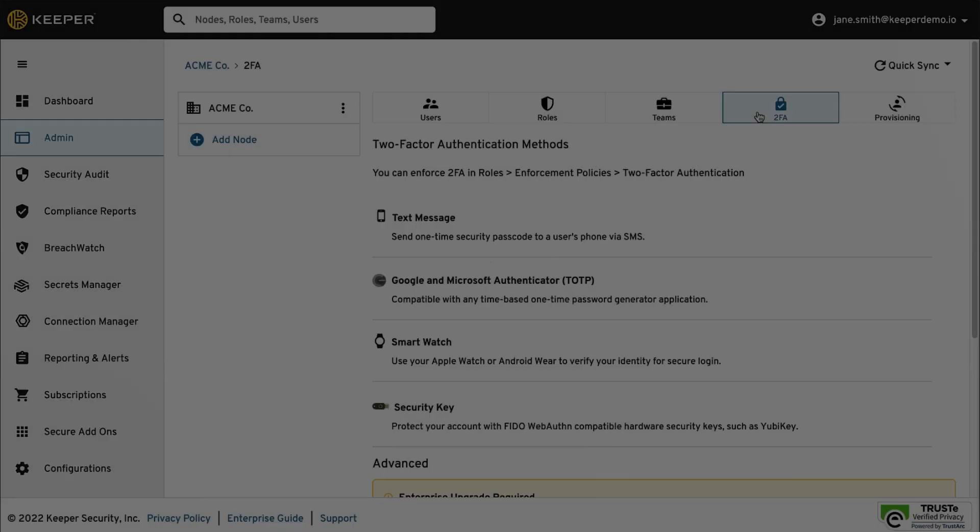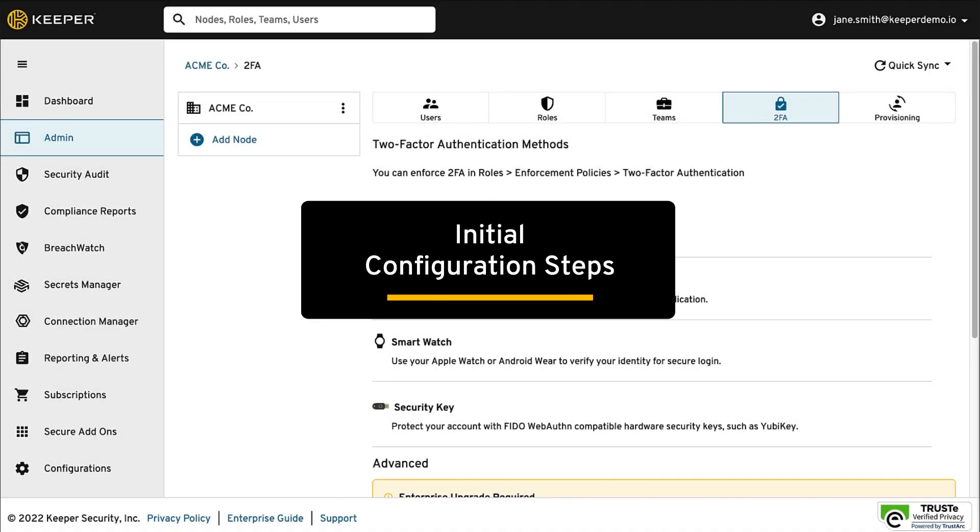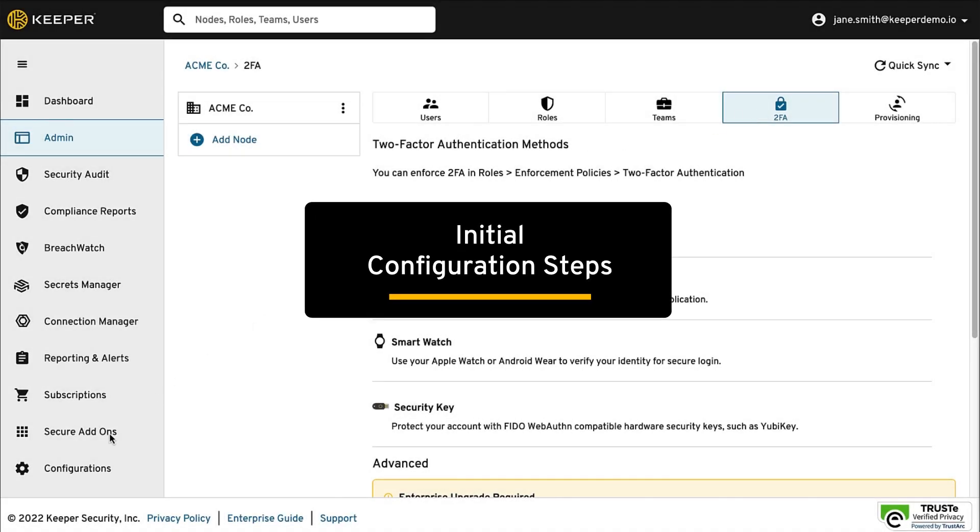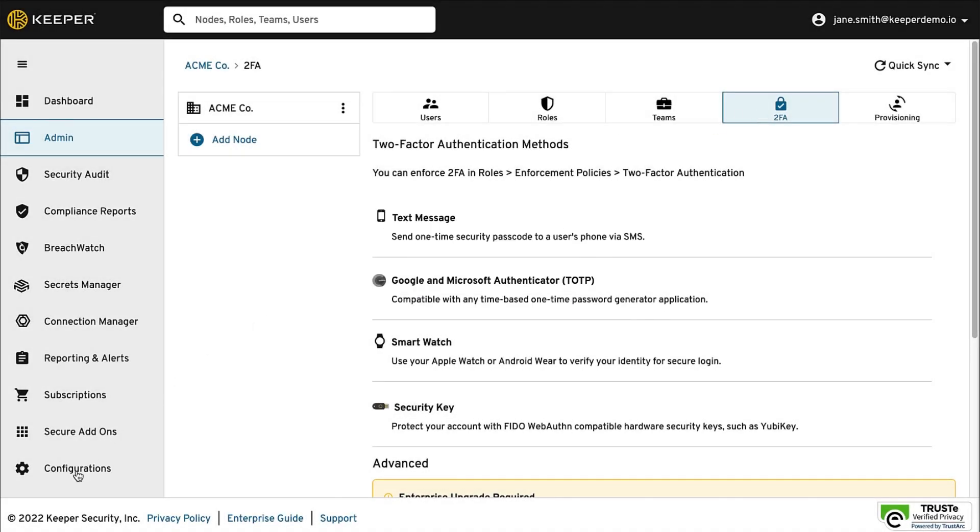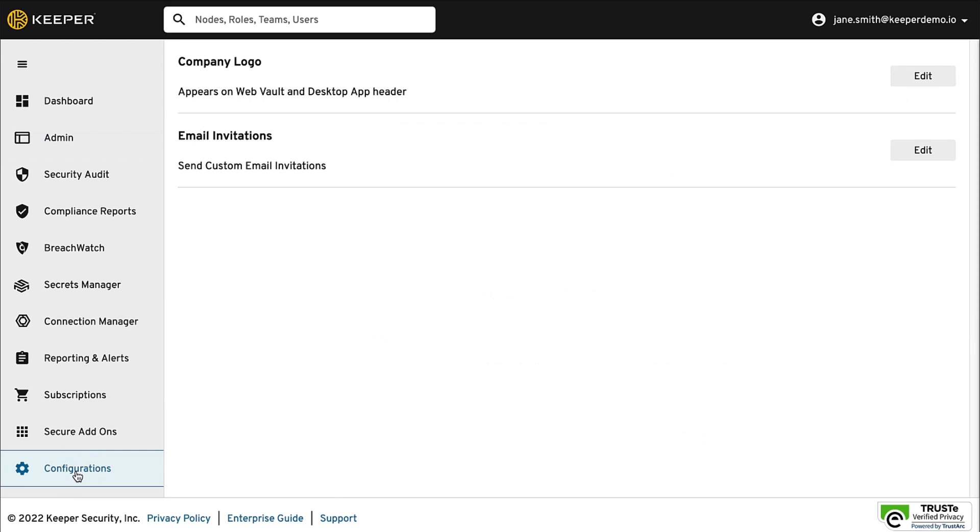As a first step, we recommend uploading your company logo and customizing the email invitation that will invite your employees to create their Keeper Vault. This can be completed in the Configurations tab. These steps are highly recommended as they have shown to help with quick user adoption of Keeper software.